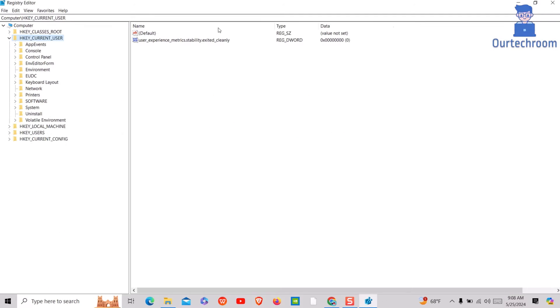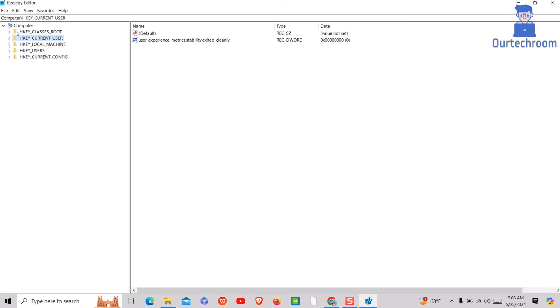This will open Registry Editor. Then on the right pane expand the following path.